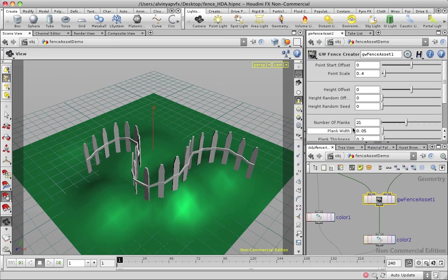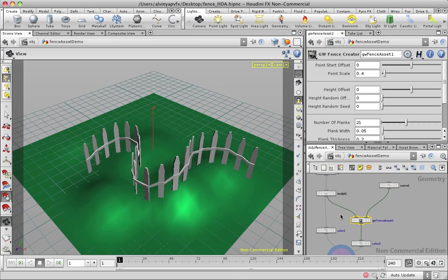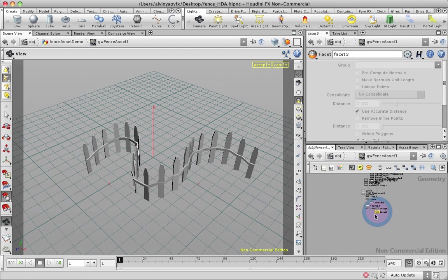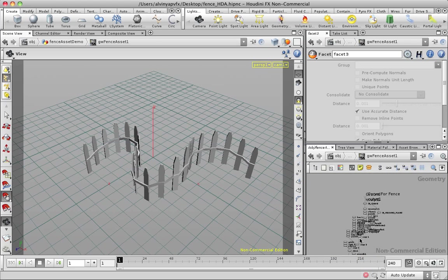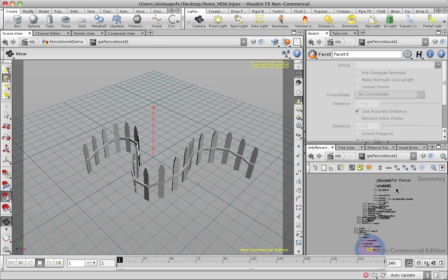Now, the thing about this asset, let me jump into the asset. A digital asset is basically a collection of nodes, the network.